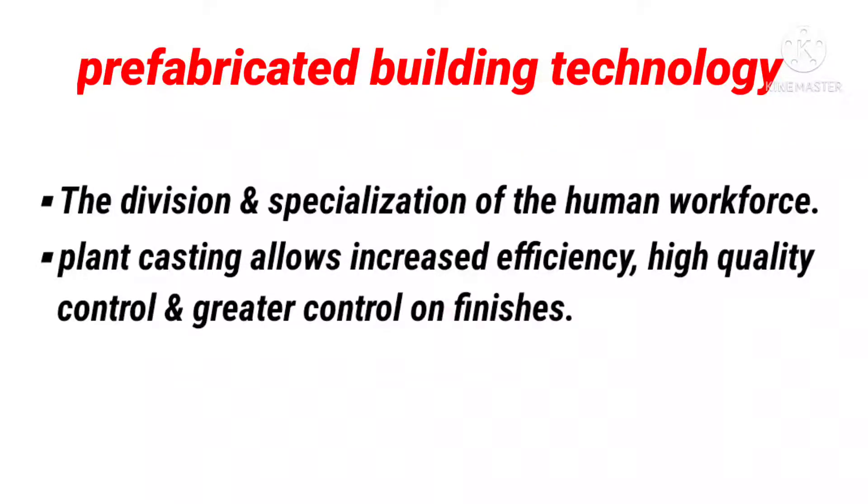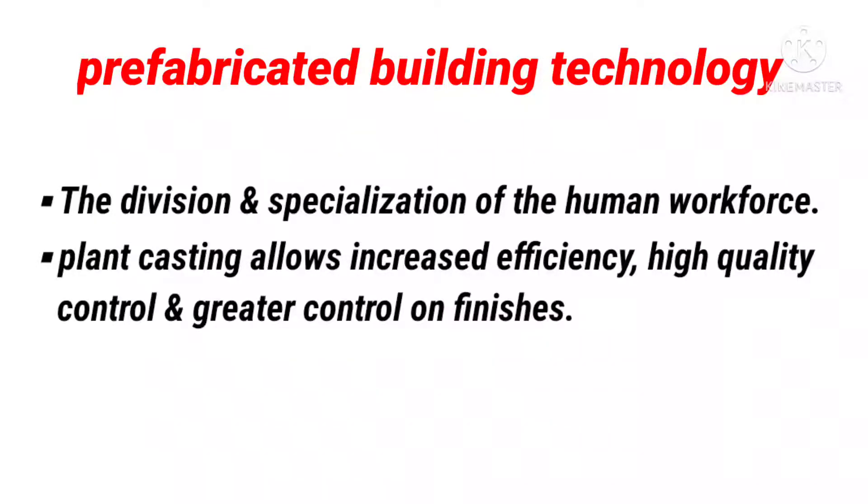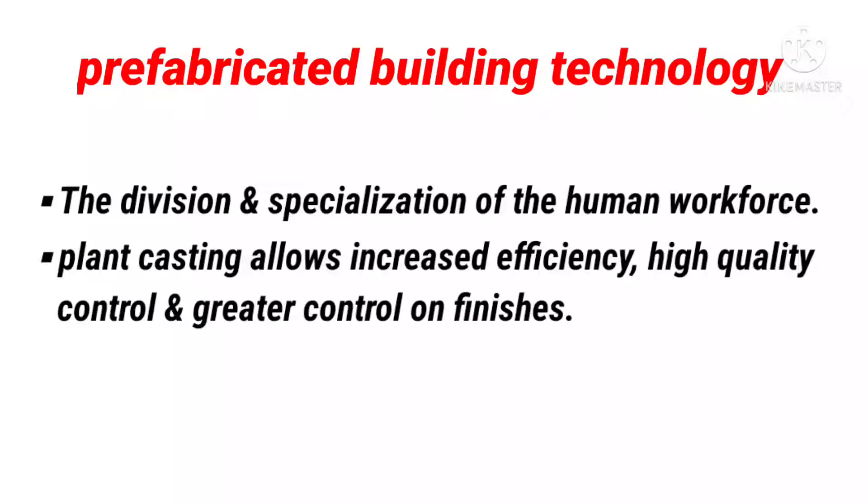This type of construction requires a restructuring of the entire conventional construction process to enable interaction between design phase and production planning in order to improve and speed up construction.